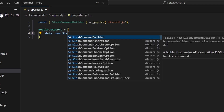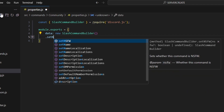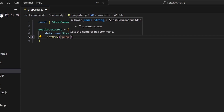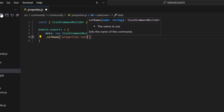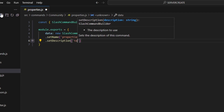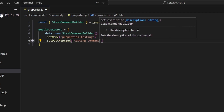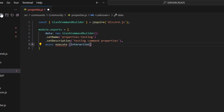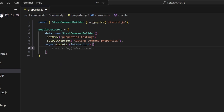We're going to get our data, which is going to be our new SlashCommandBuilder. We can start by setting a name, which is just going to be properties-testing — it doesn't really matter. And you can go ahead and set a description and say 'testing command properties'. Then we're going to do async execute — you could also do async run. All we have to do here is just reply, but we're not actually going to put that in yet.